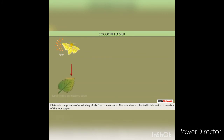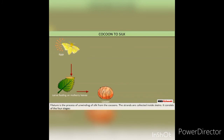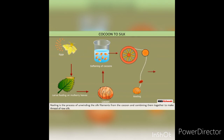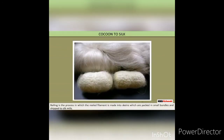Filature is the unwinding of silk from the cocoons. The strands are collected into skeins. It consists of 4 stages: sorting cocoons according to color, size, shape and texture as these affect the final quality; softening the sericin through a series of hot and cold immersions to allow unwinding of the filament as one continuous strand; reeling, which is the process of unwinding the silk filaments from the cocoon and combining them to make thread of raw silk; and bailing, where the reeled filament is made into skeins, packed in small bundles and shipped to silk mills. In silk mills, the skeins are wound on spools and woven into cloth or fiber.